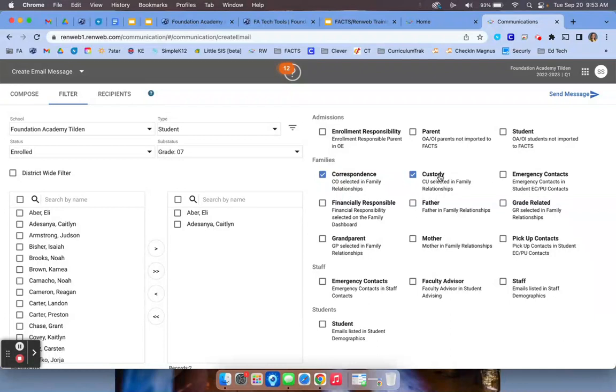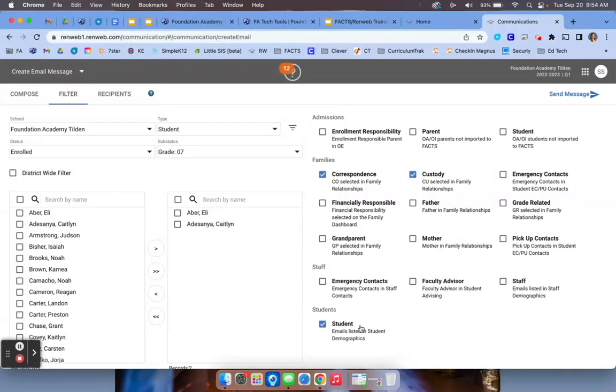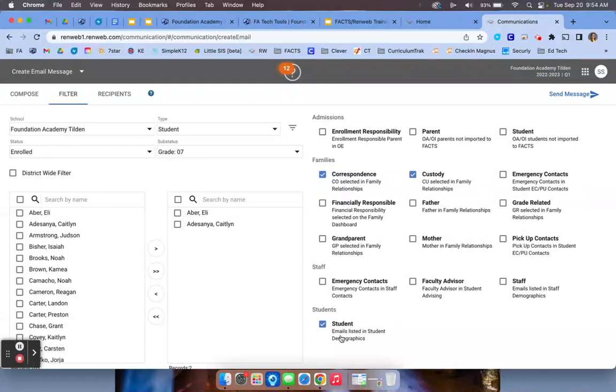If you want to also copy, let's say you're in the upper school and you want the student to be on that email as well, then you would also select student at the bottom. Don't worry about the admissions fields for classroom. Make sure that you're choosing student under students. So if I were you, best practice sending an email to parents, correspondence and custody, want to include student, then make sure you check student at the bottom.